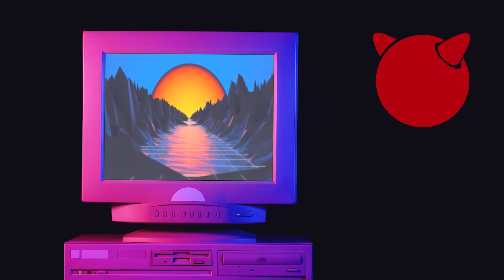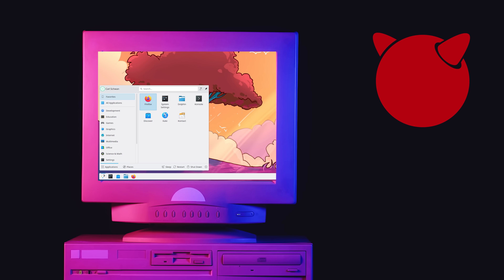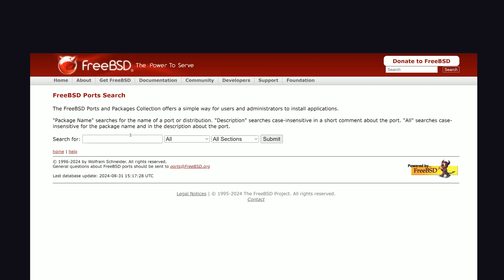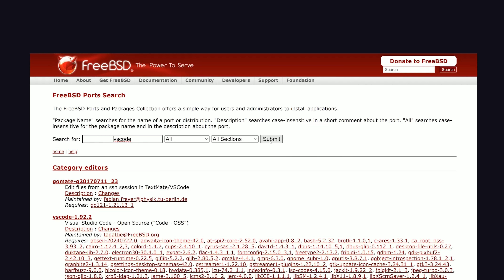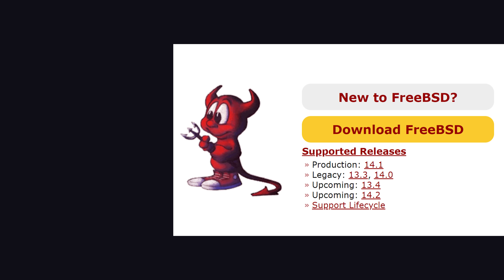It works with all the popular desktop environments like GNOME, KDE Plasma, Cinnamon — you name it. And it supports a surprisingly large collection of third-party software that can be installed via the ports package manager.